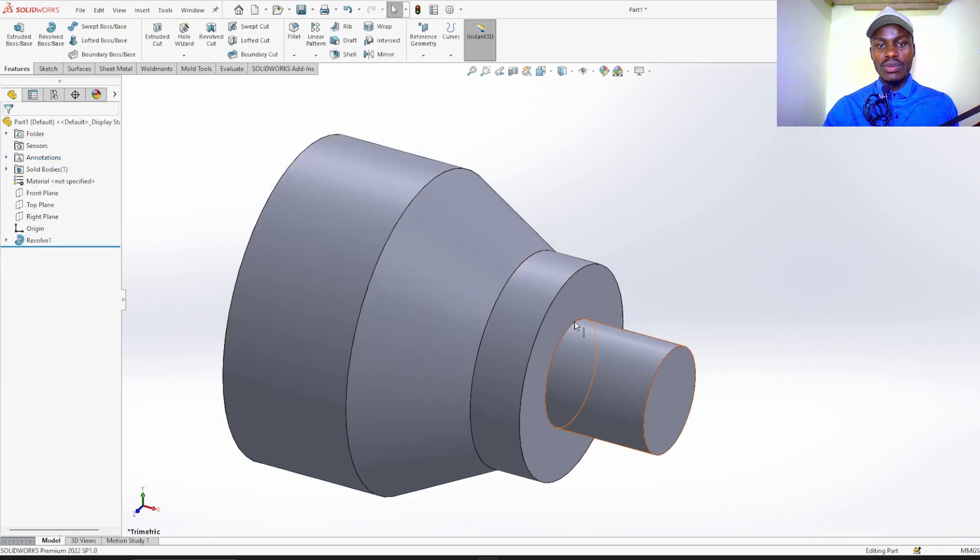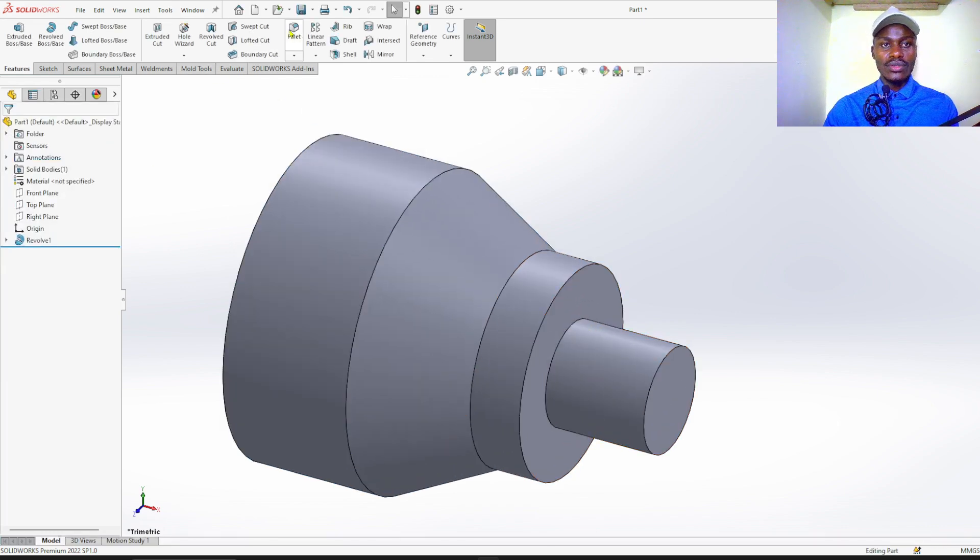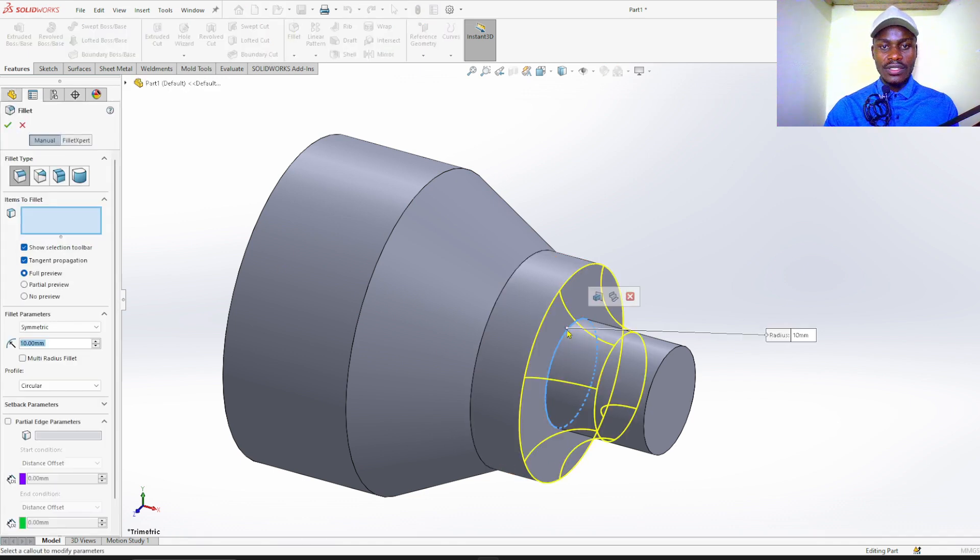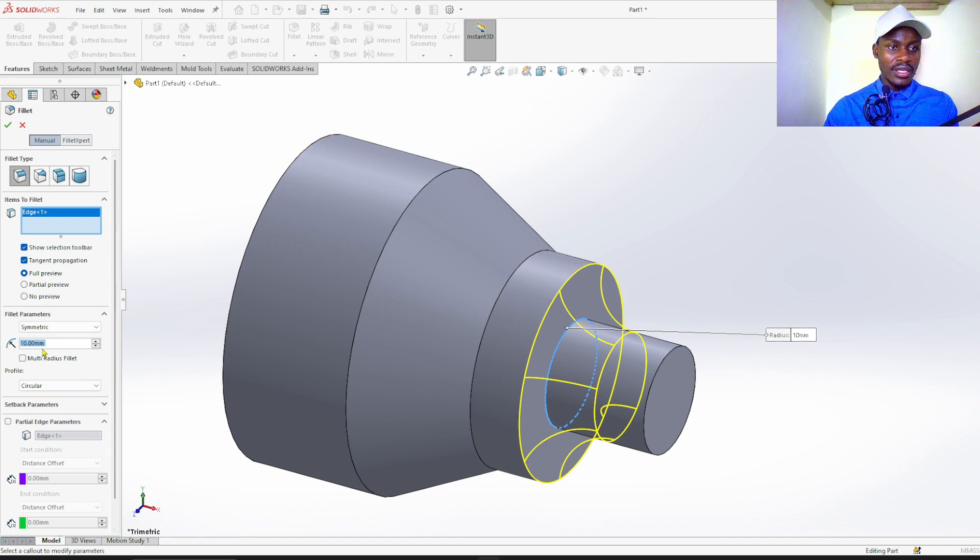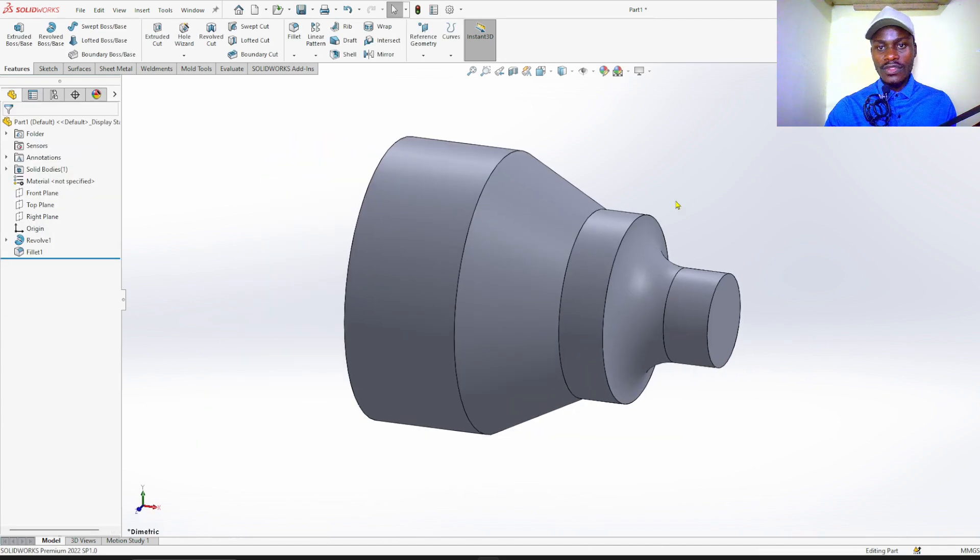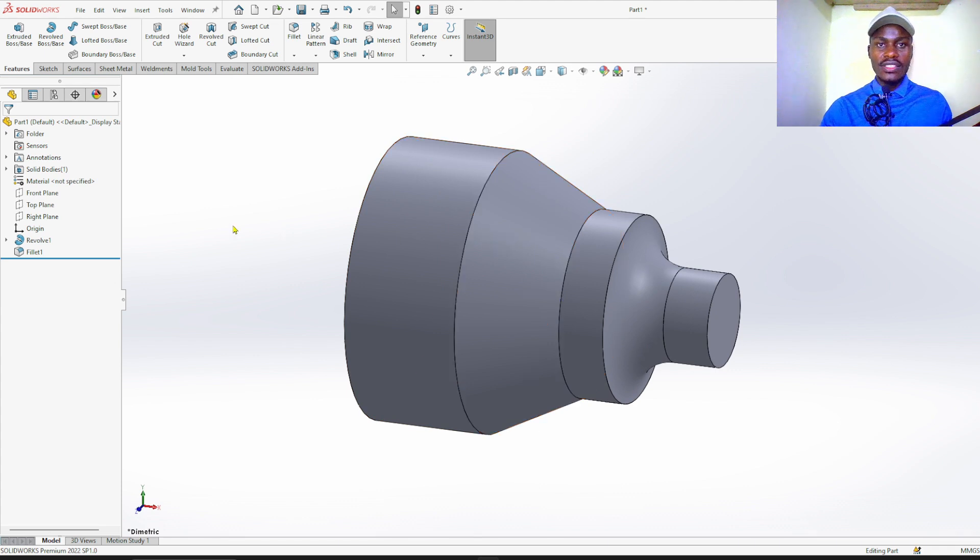You are going to apply a fillet here, so go to fillet. Select this point, radius of 10 millimeters, OK. This is our profile for this case.